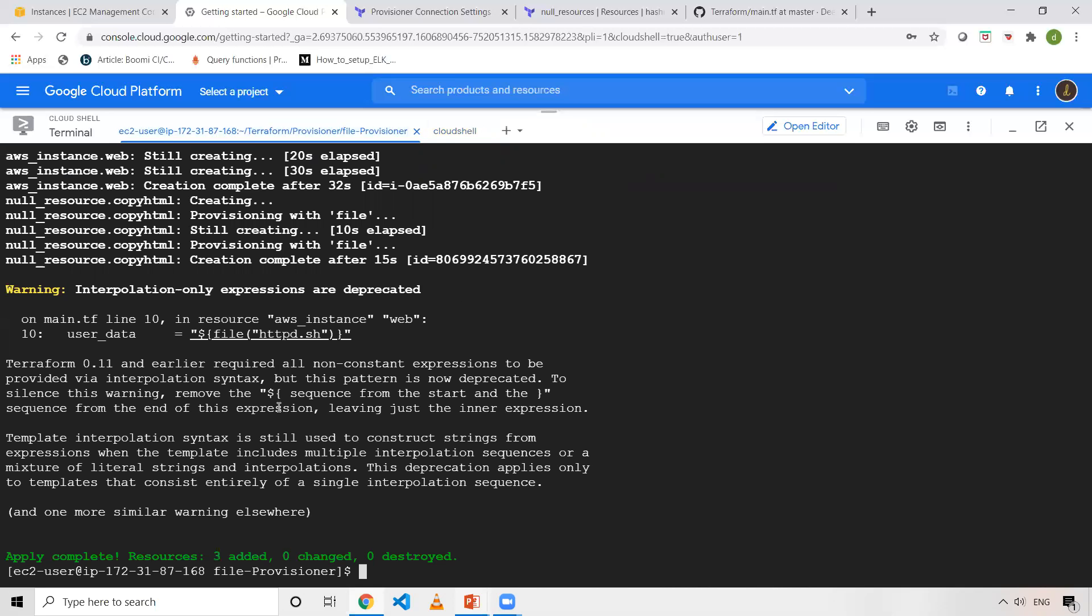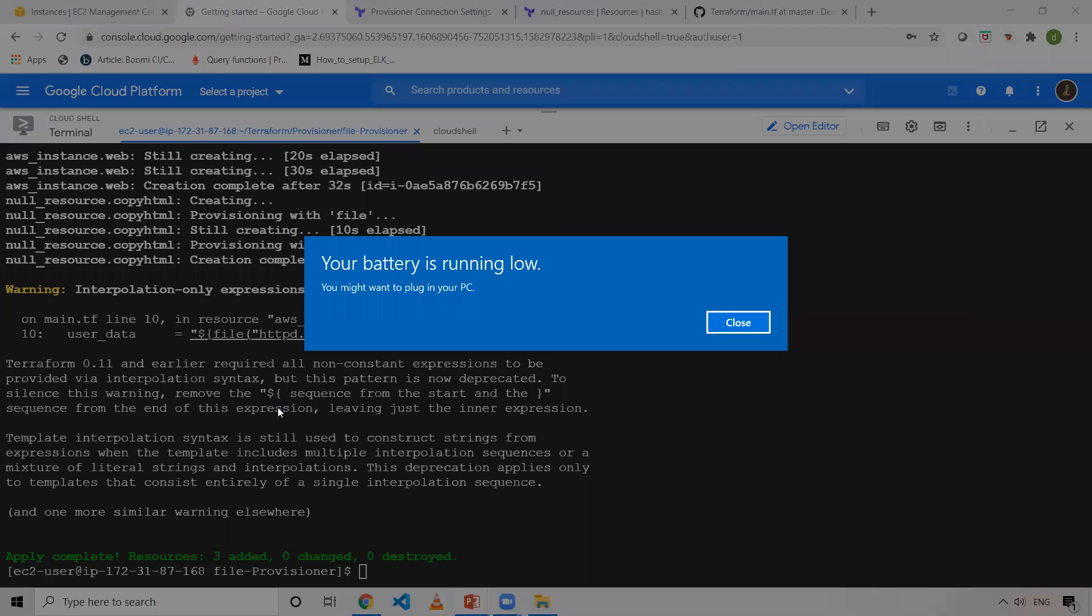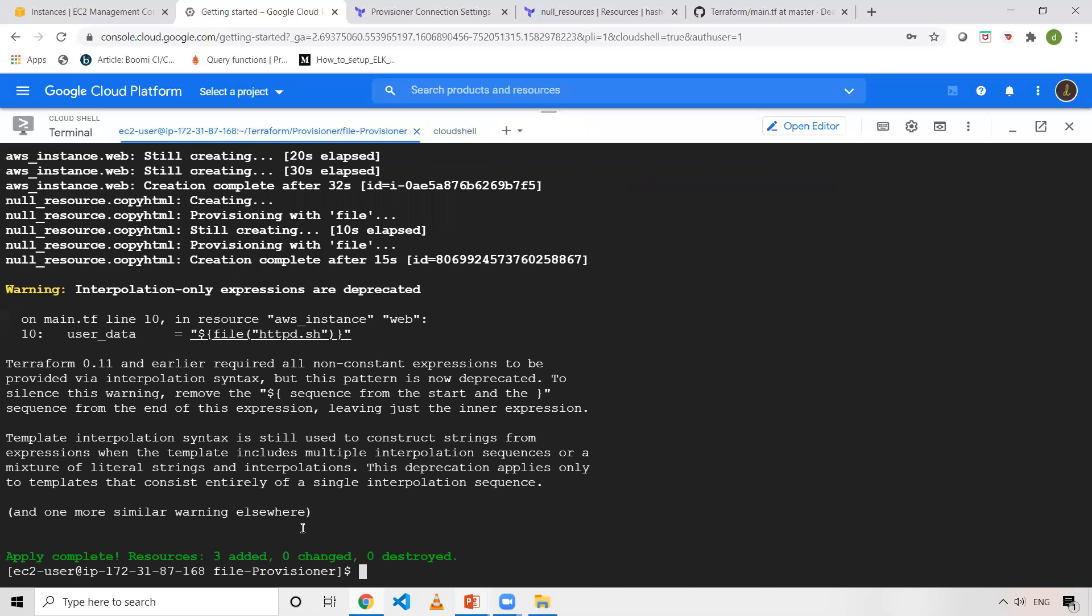Now, my file provisioner thing is done. So now I want to destroy all the resources. Let me do that. Terraform destroy -auto-approve.